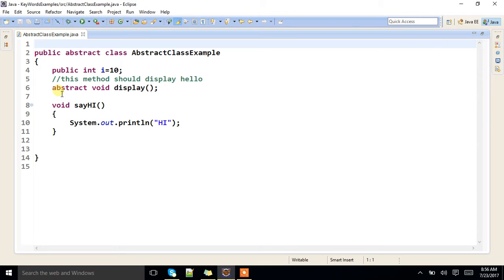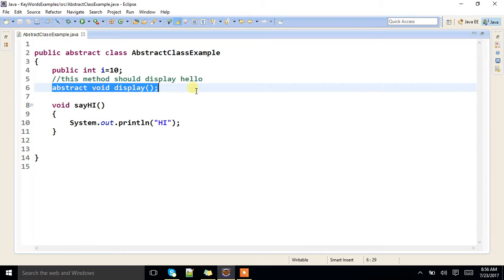Here I have defined one particular abstract method. You can see this abstract method — I can derive it into any other class, and I have to override it. Not 'I can' — I have to. In an abstract class, there is a rule: at least one abstract method needs to be there.